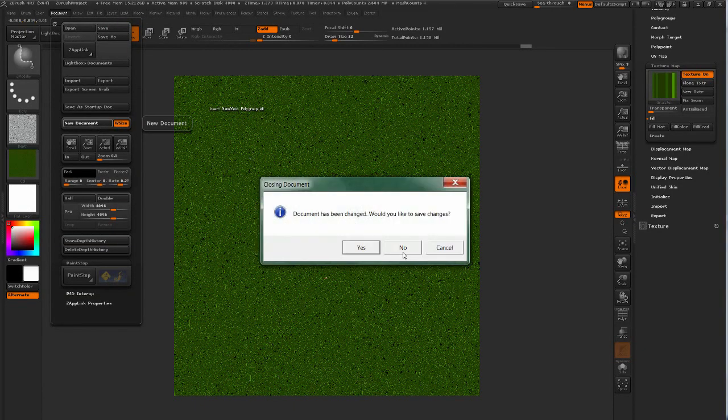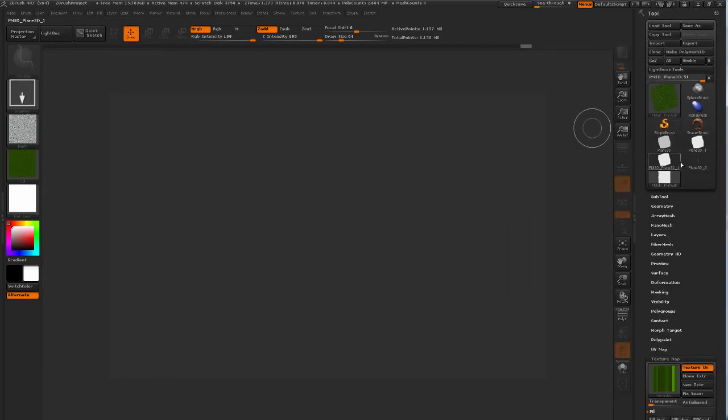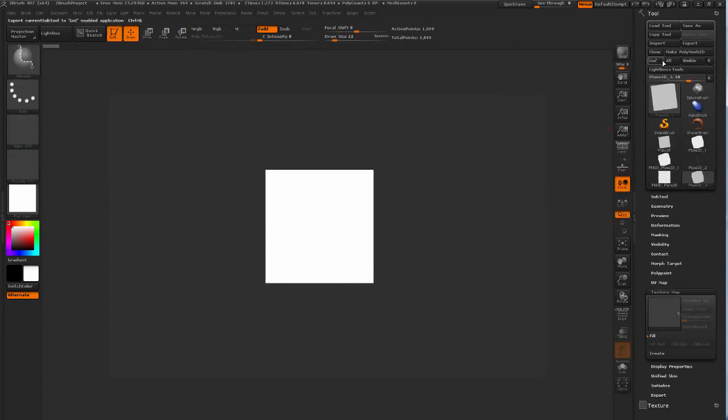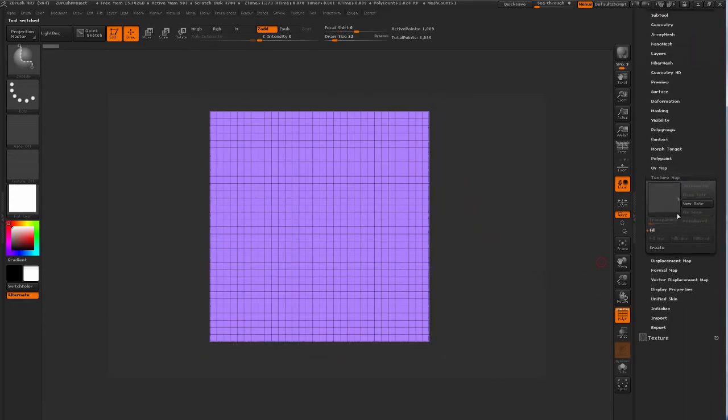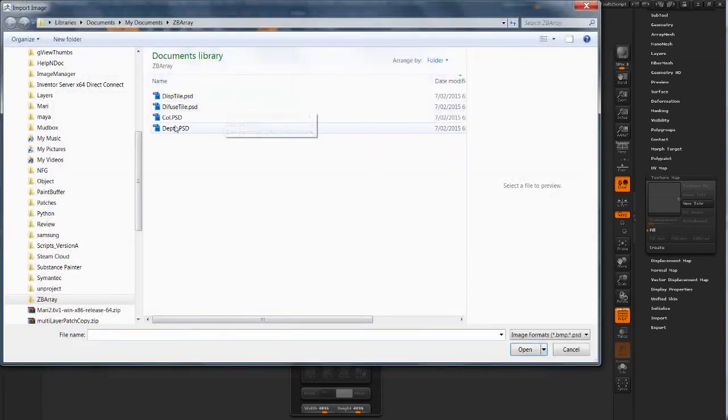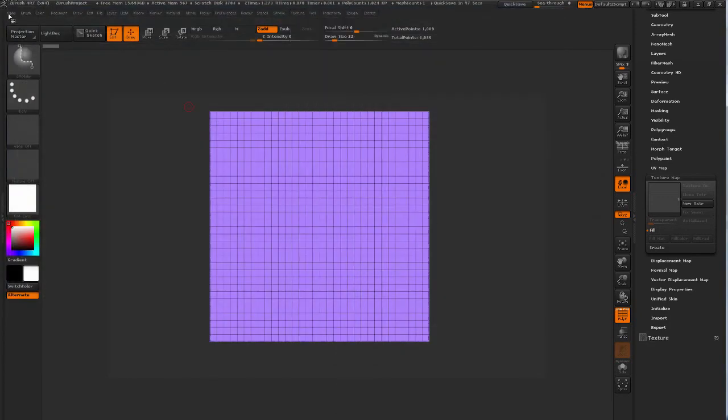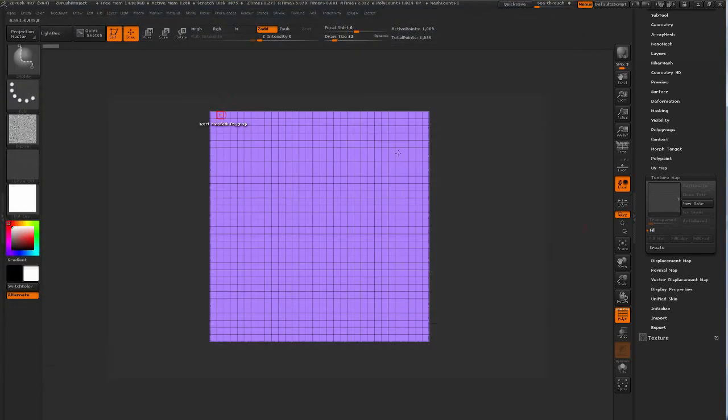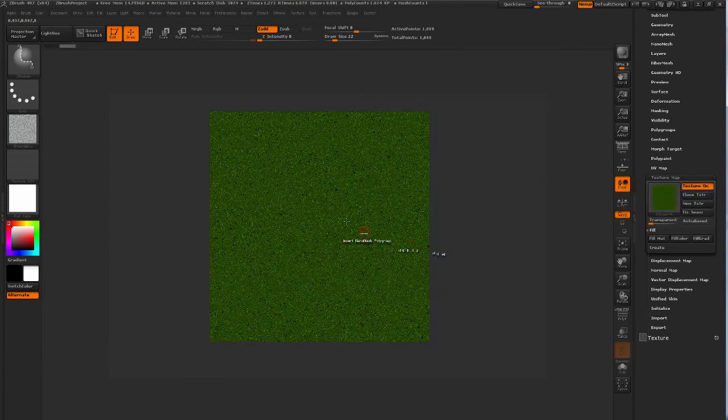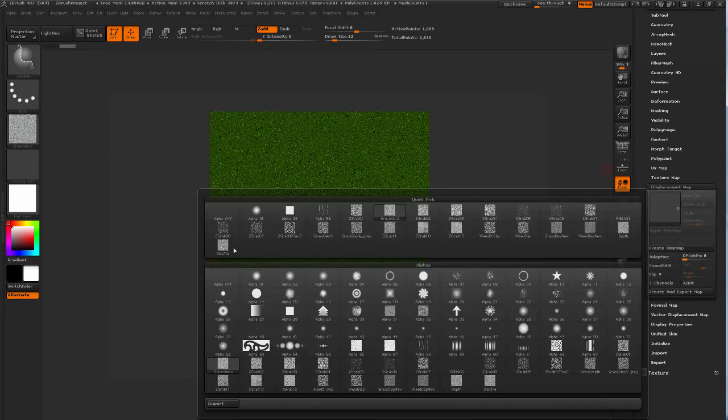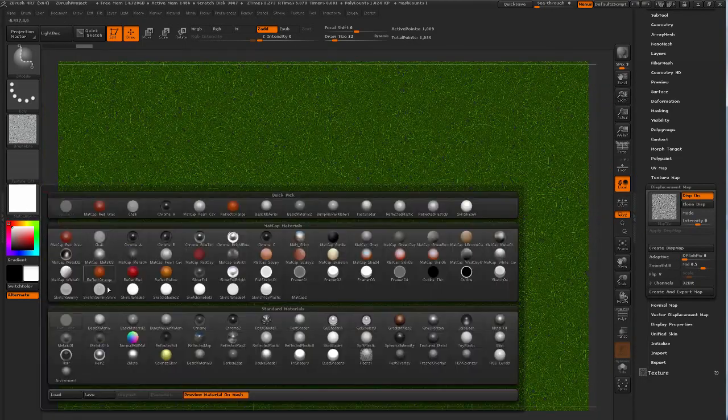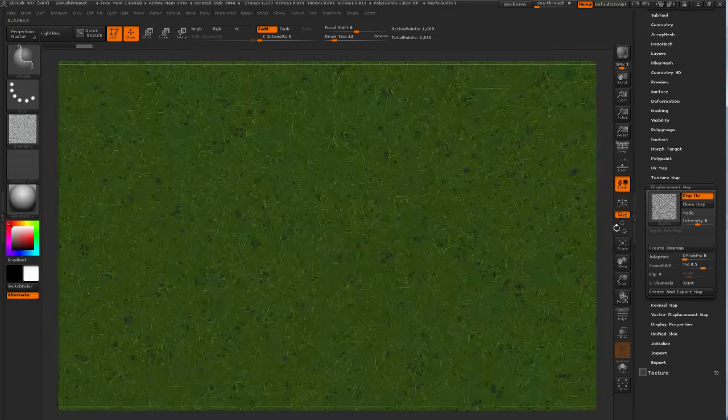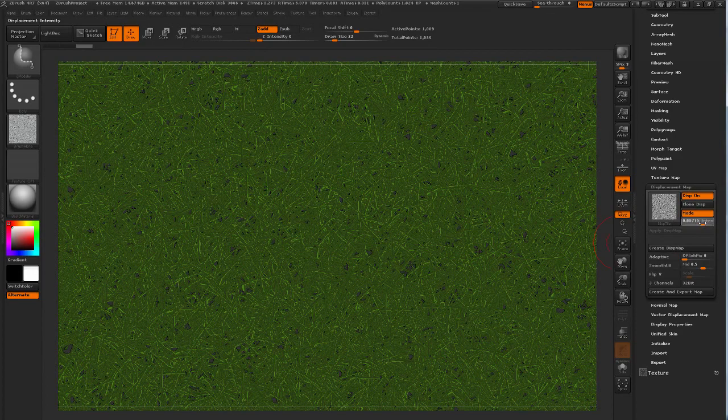Go back to ZBrush. Reframe my document so it's 4K anymore. And then just choose a polyplane again, make it a polymesh. And load in my diffuse and load in my alpha. So assign that to the color and I'm going to assign this to the displacement map.